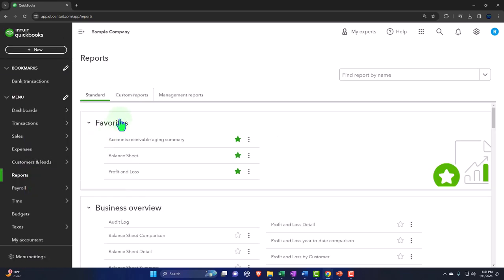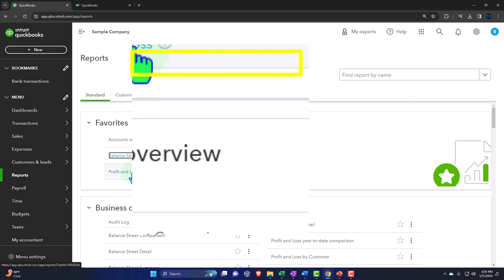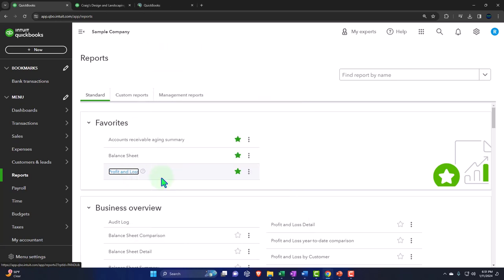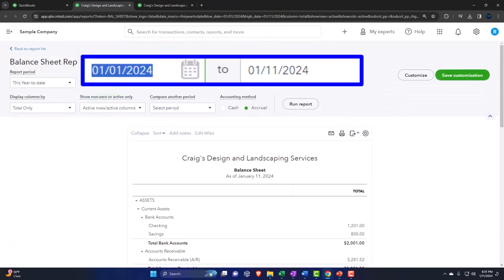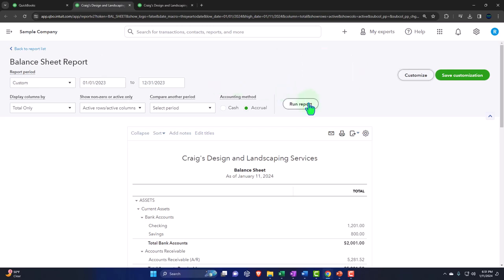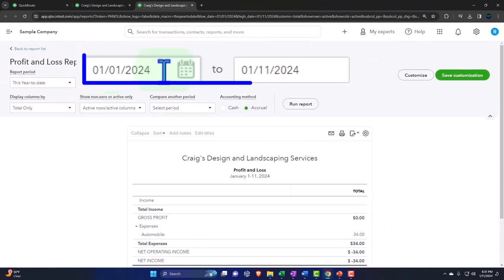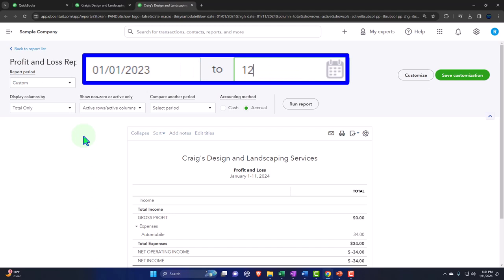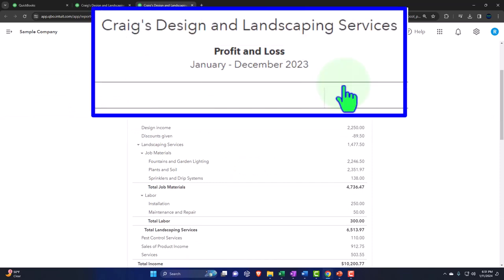We're going into the favorites, right-clicking on the balance sheet and opening the link in a new tab, then right-clicking on the profit and loss or income statement and opening that in a new tab as well. We go back to 2023 - January 1, 2023 through December 31, 2023 - and run the report. That's the setup process we do every time, noting that these two reports are the major financial statement reports; all other reports basically give more detail about line items within these two.